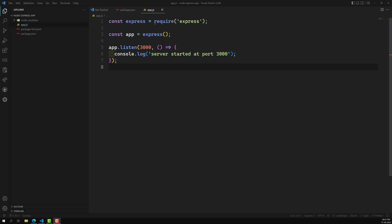Express.js — the core concept of Express.js is middlewares. Express.js completely handles everything with middlewares.